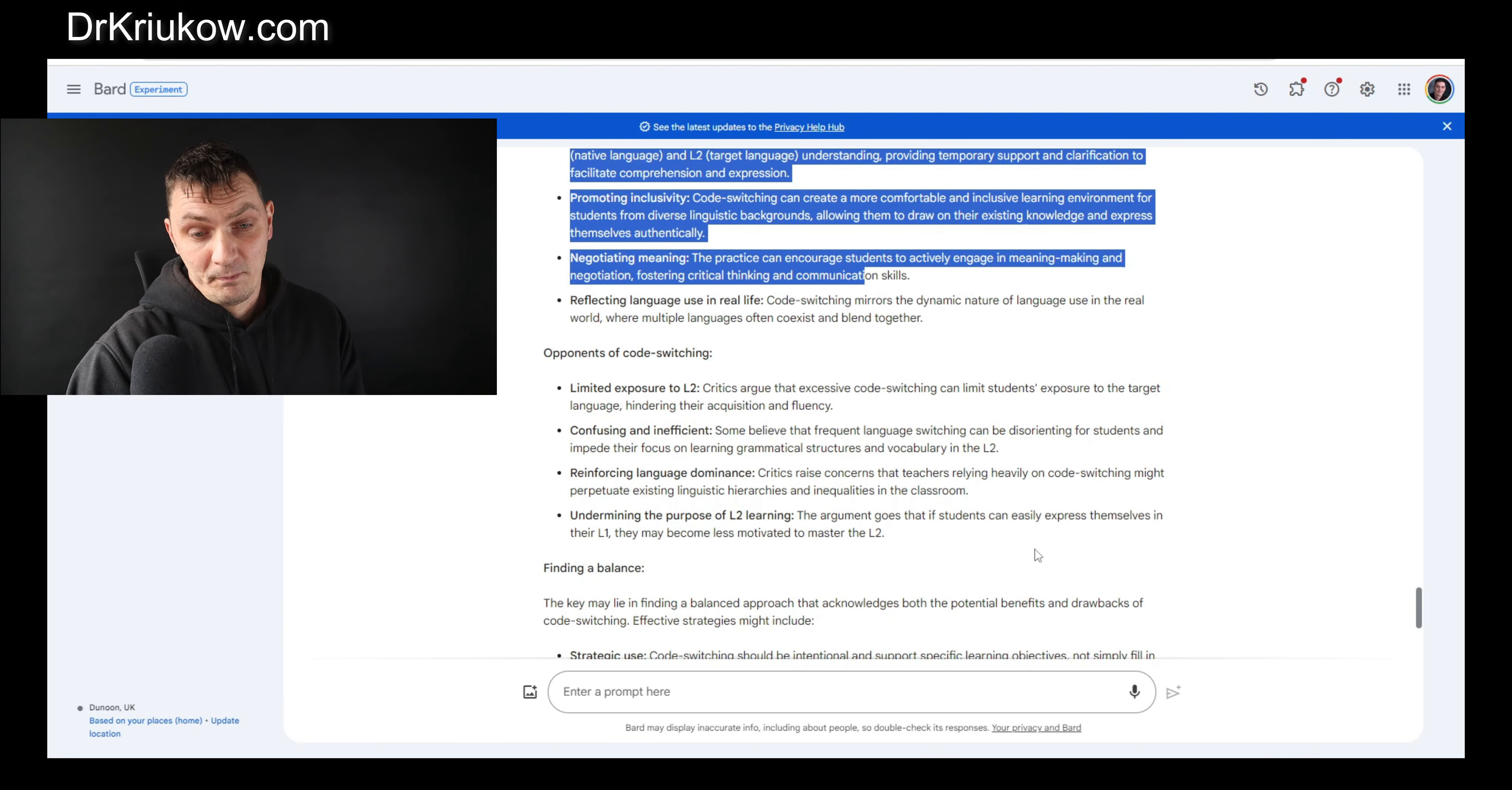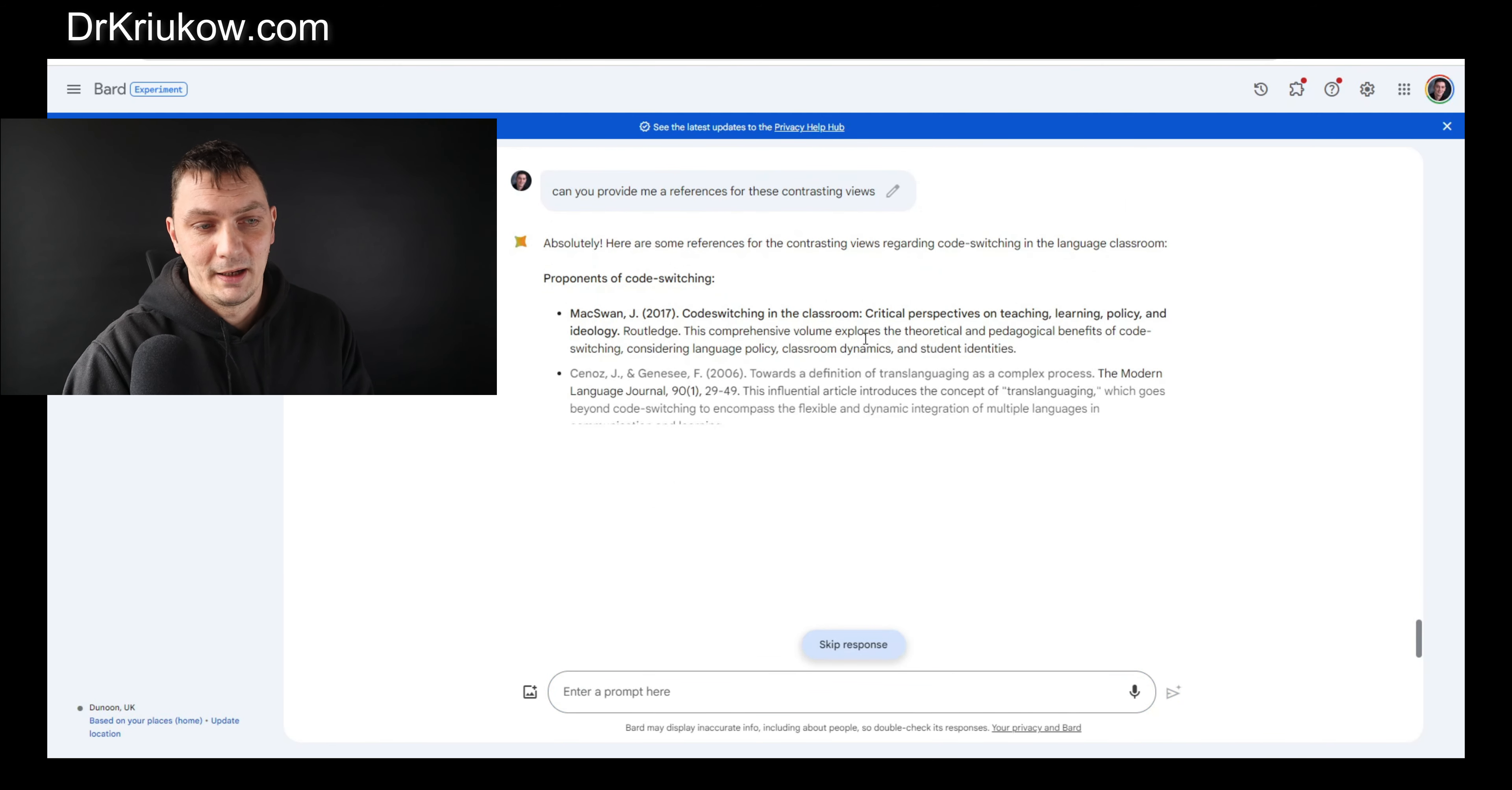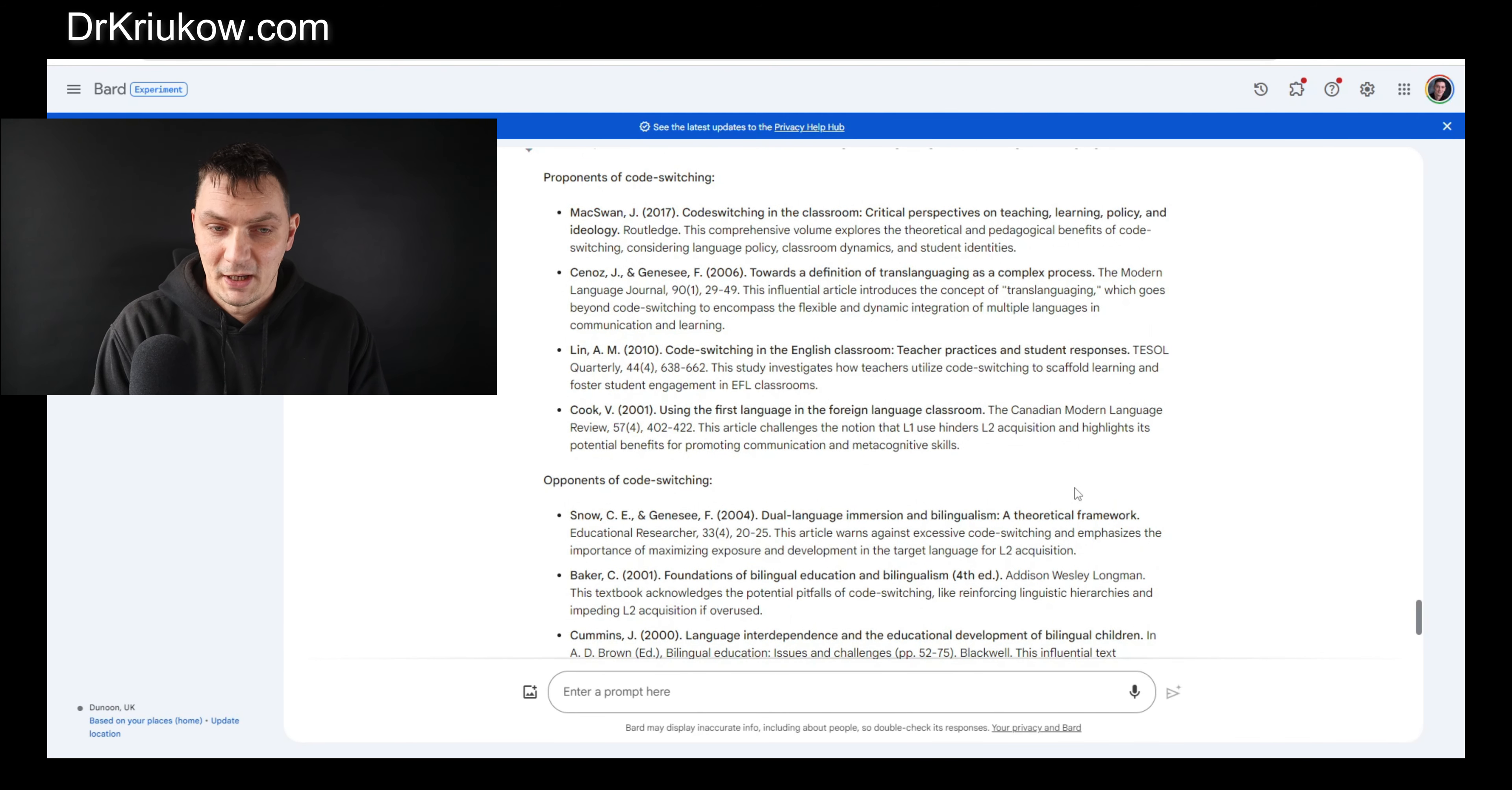Now I need the references for that. Can you provide me references for these contrasting views? And just like that, again I know what to read and I know where to find these things, where to find information about these contrasting views. It's just such a brilliant search tool, basically that's what it is.